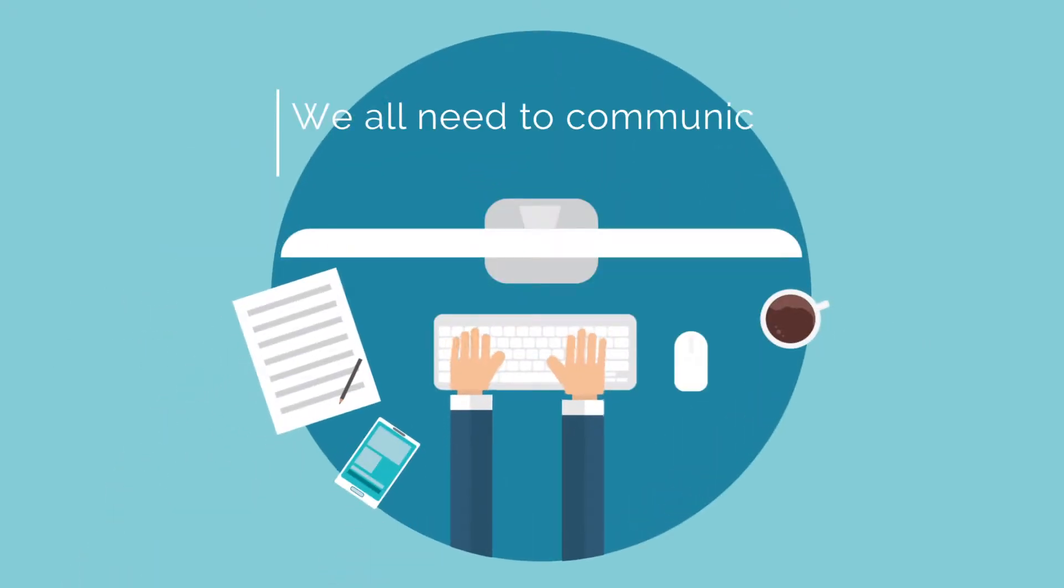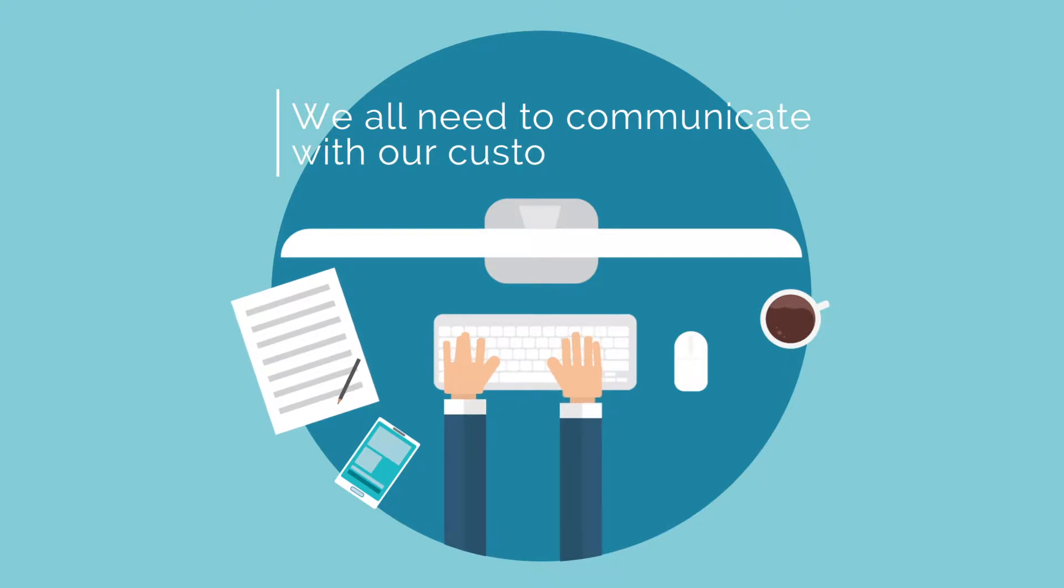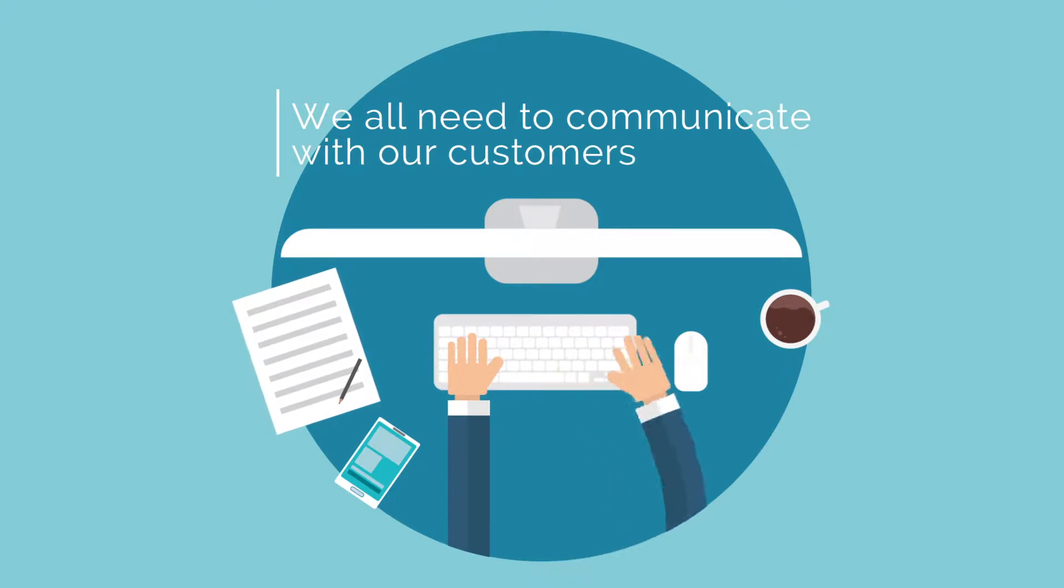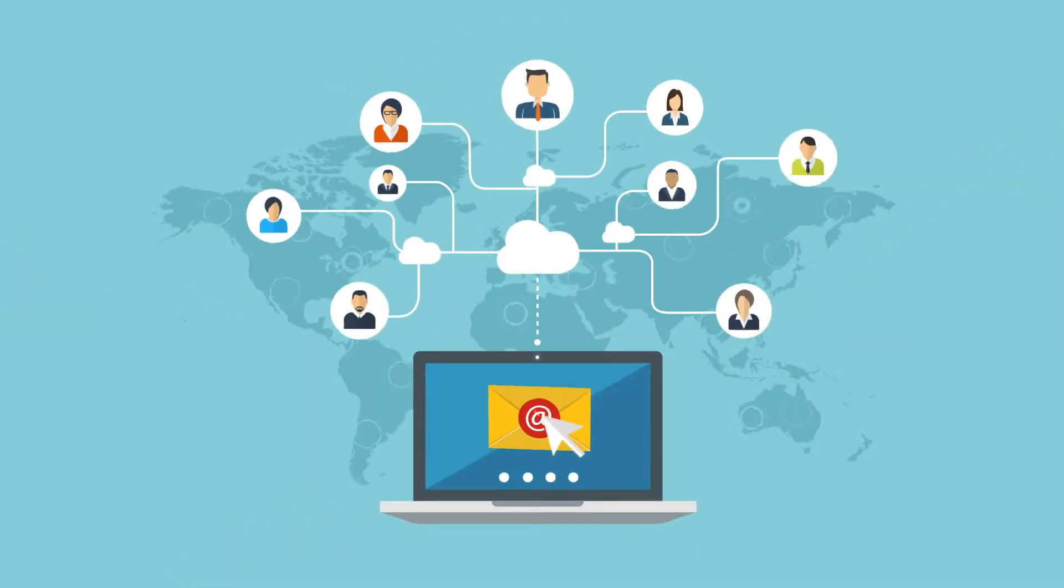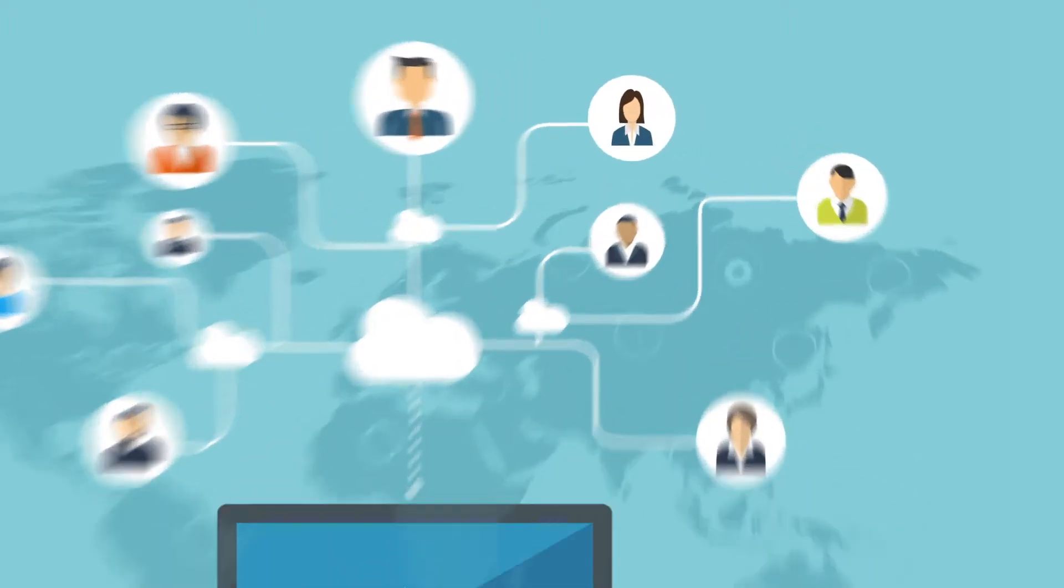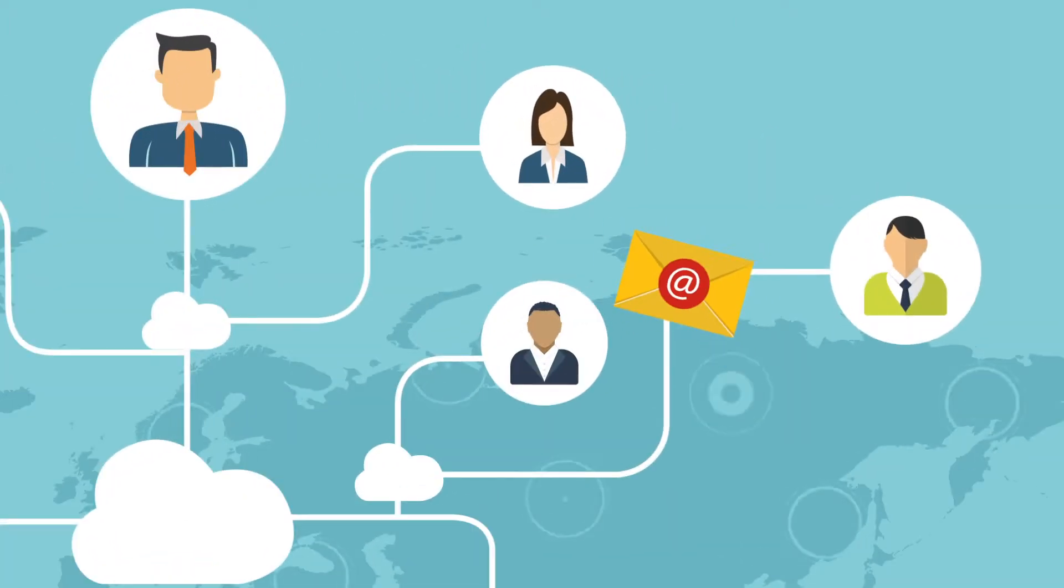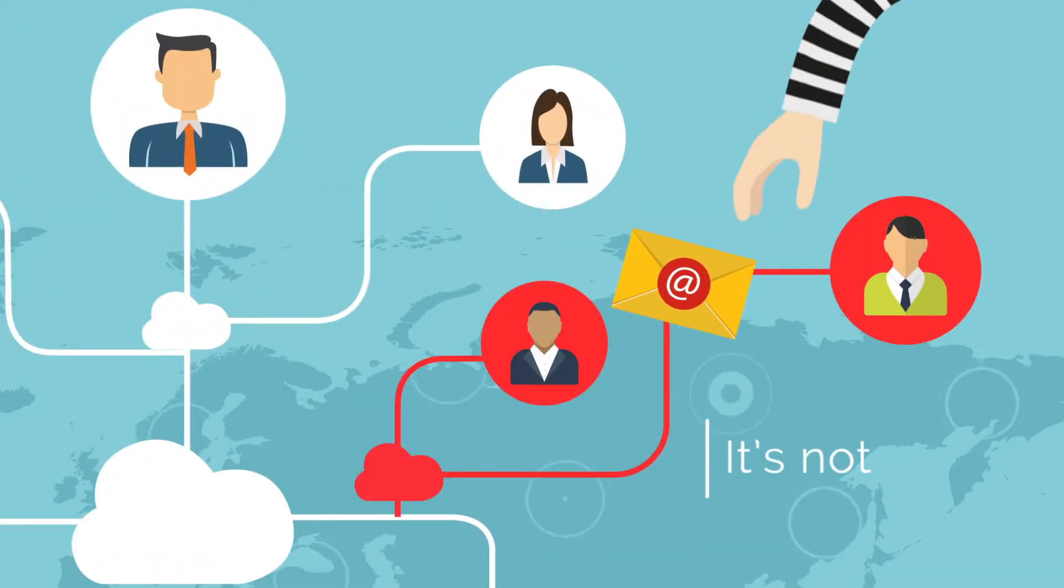We all need to communicate with our customers. While email is still the world's preferred method for sharing information, it's not secure.